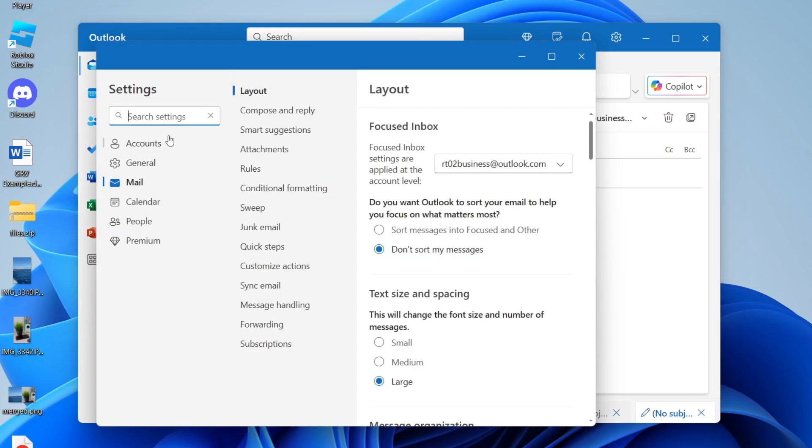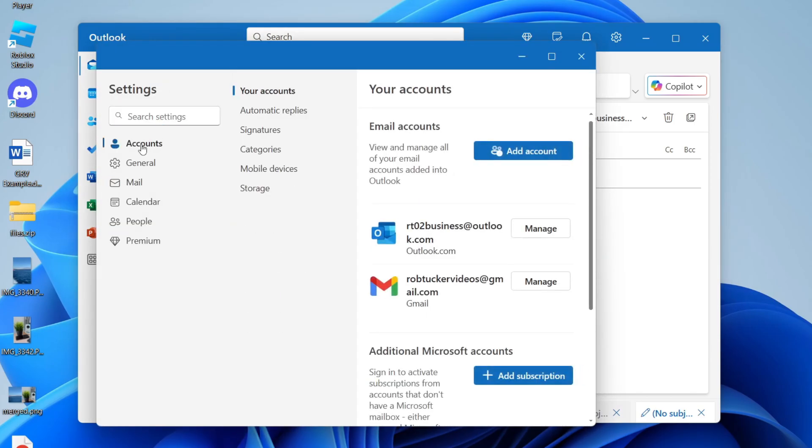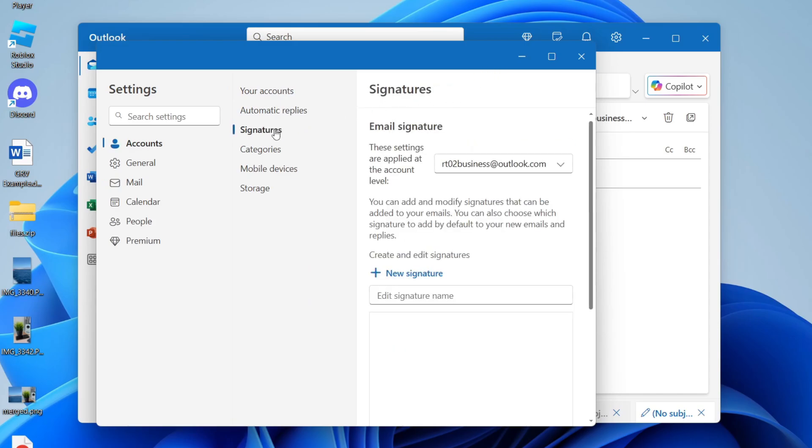Then what you want to do is come to the left and click Accounts. In Accounts, you need to find the option for Signatures.